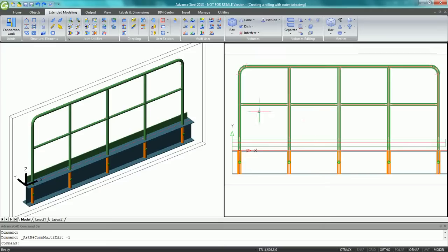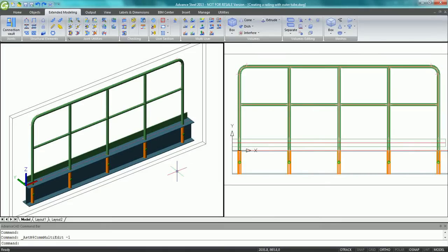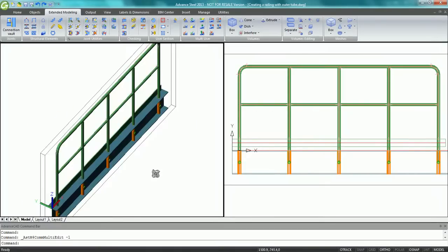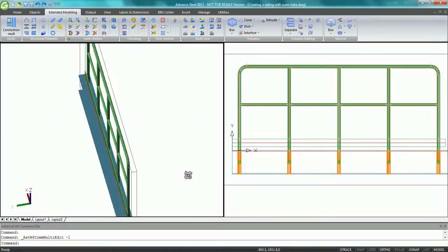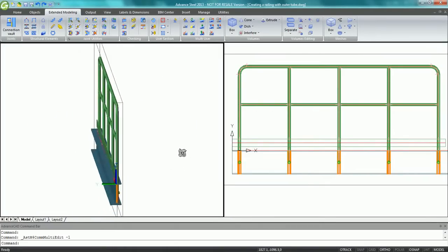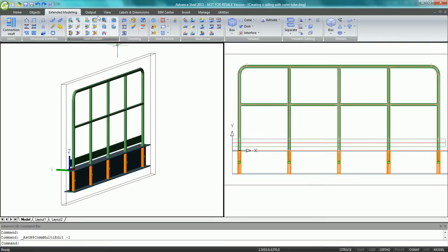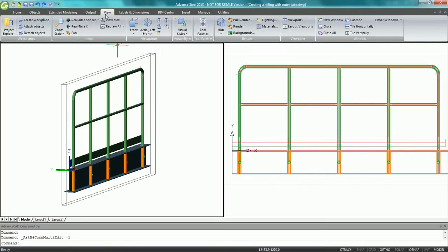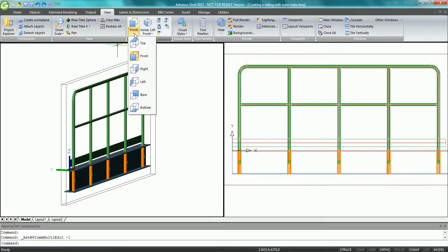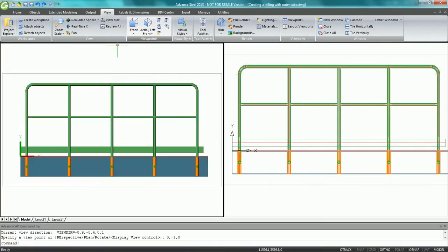It is user-friendly to orbit the railing in realistic mode to control the results. You can also ask for front view or right view at any time.